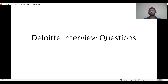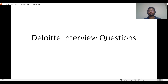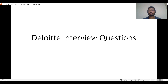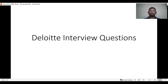Hi, welcome back to my channel Spark Pulse. In this video, we're going to discuss some of the Deloitte interview questions that were asked. The source of these questions are LinkedIn, YouTube, and friends. This will also be coming in two parts. Some questions were very common to both KPMG and Deloitte, so those have not been included in this Deloitte interview series.